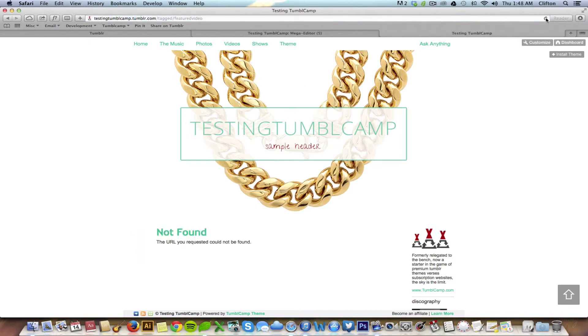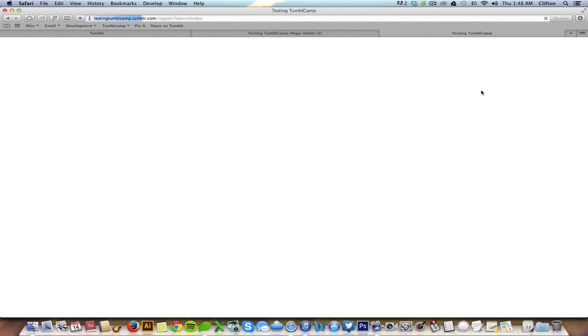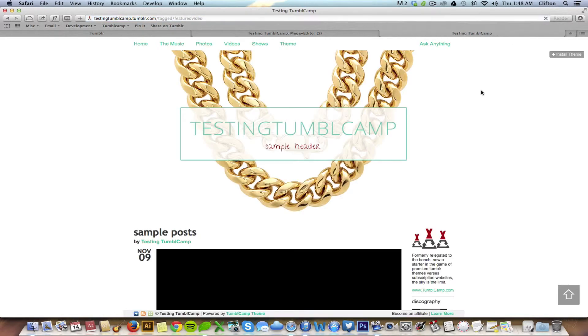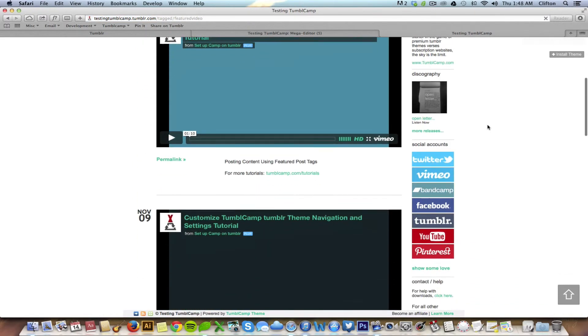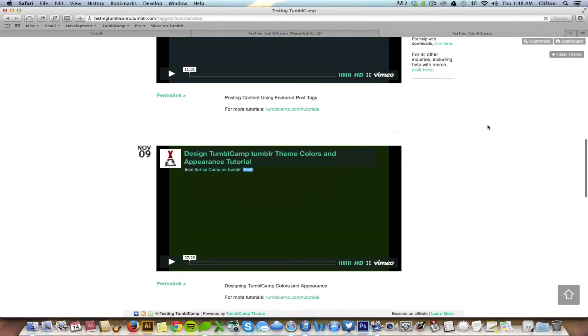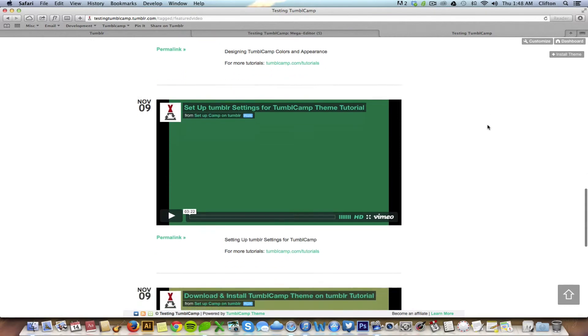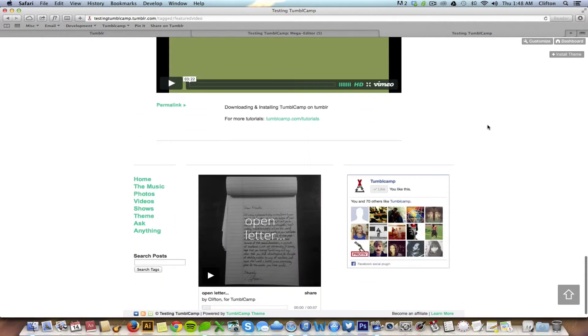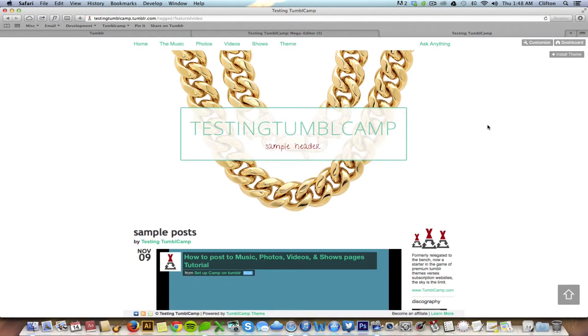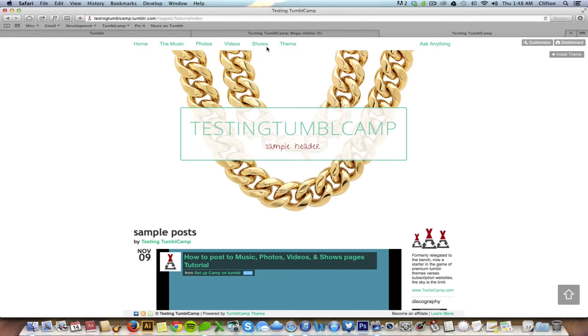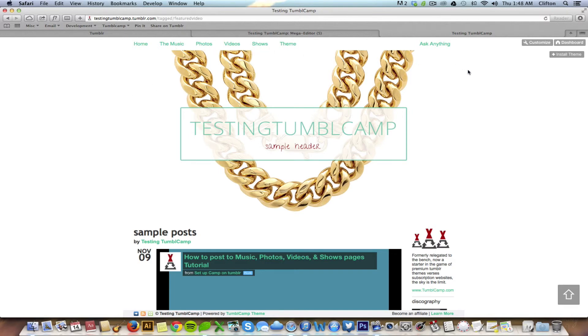Let's go ahead and refresh it and look at that, all the posts show up. And this exact same process can be repeated with the hashtag featured audio, featured photo, or featured show. And that is how you get large groups of posts that you've previously uploaded to your Tumblr account to show up within your music, photos, videos and shows pages.